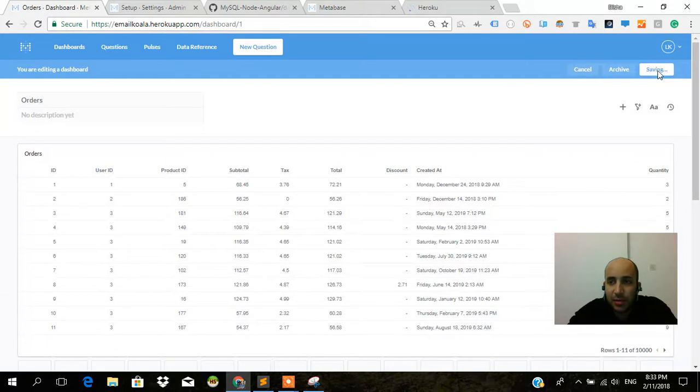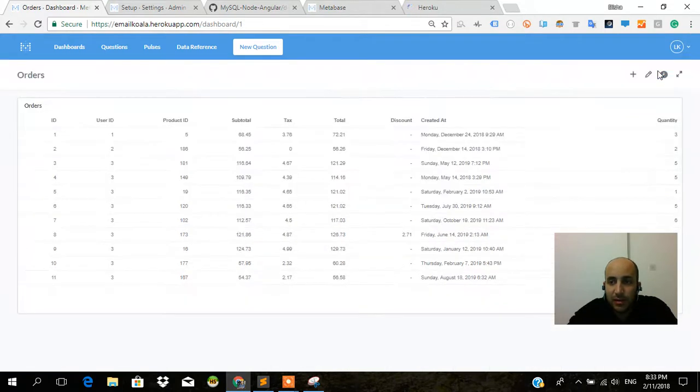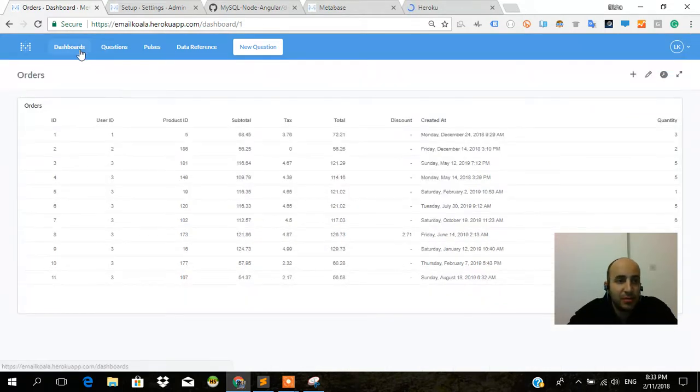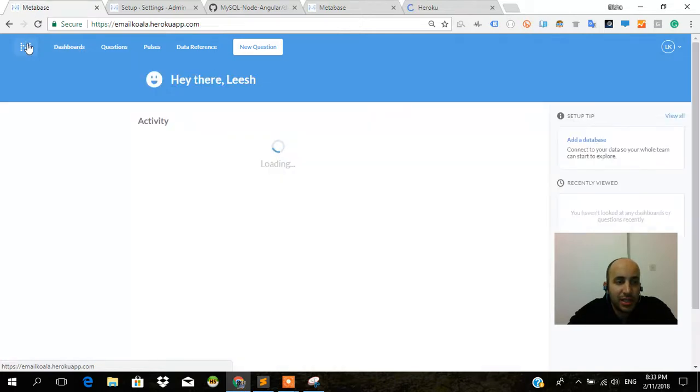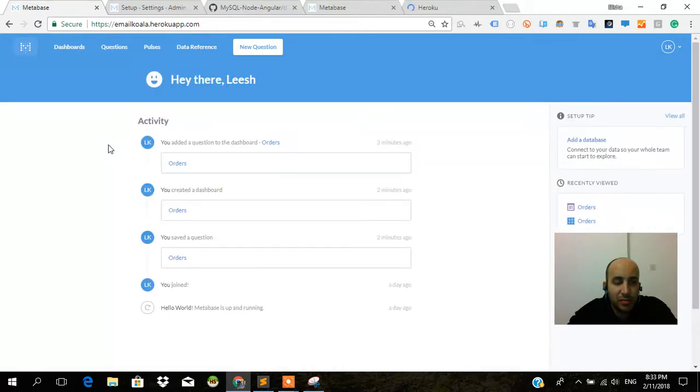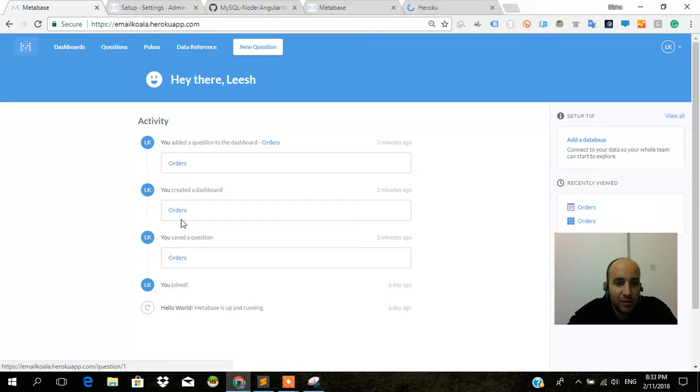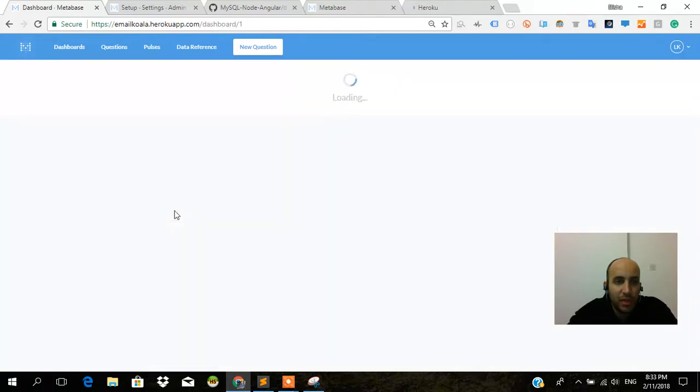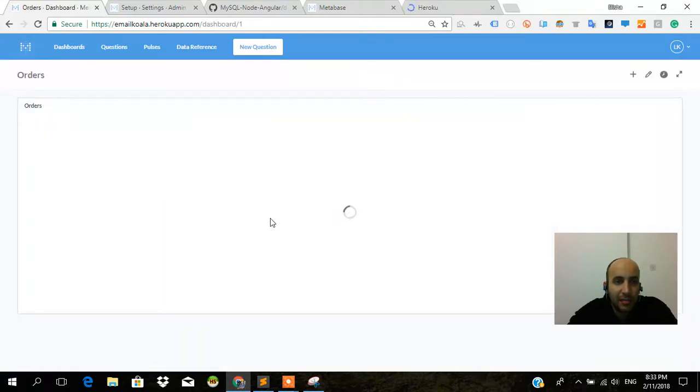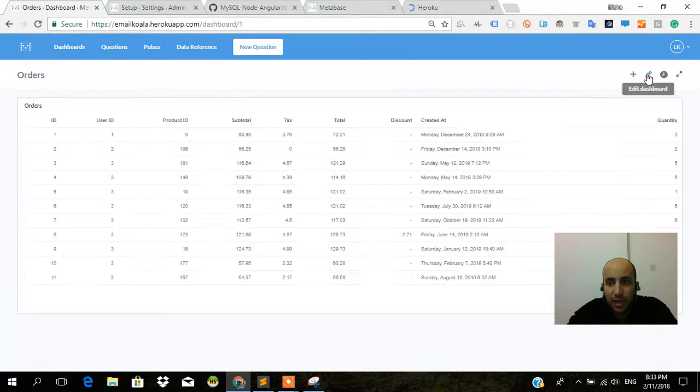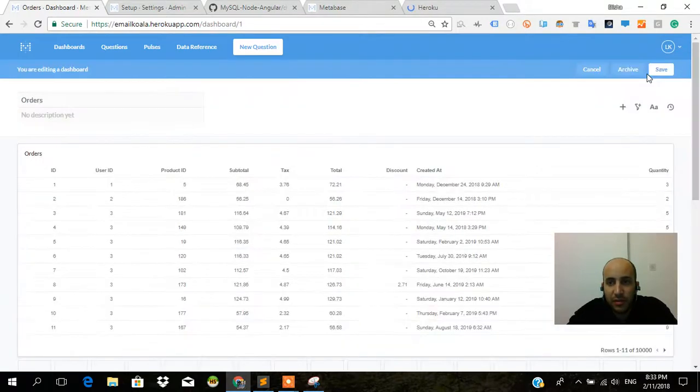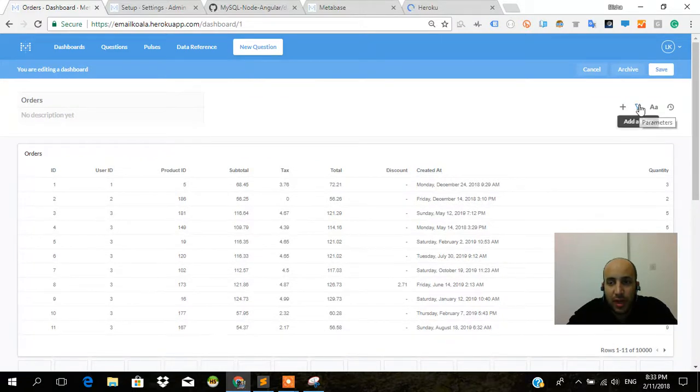I'm going to press save here. This is going to be saved in the dashboard section. Everybody on my team has access to the dashboard section. You save a question, you create a dashboard. Within one dashboard I can add many questions and I can even put a filter over here. Let's have a look at how we put filters within the dashboard.